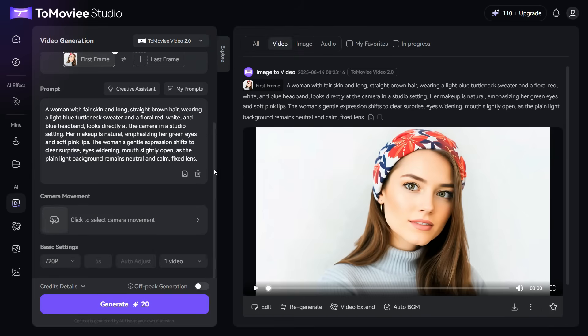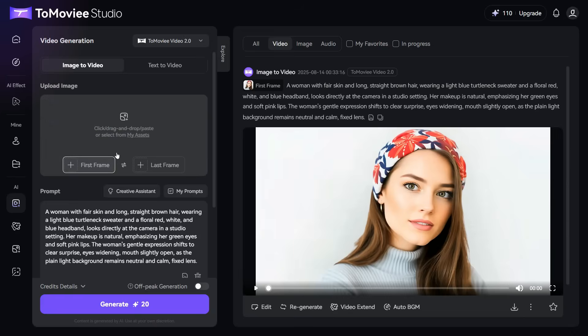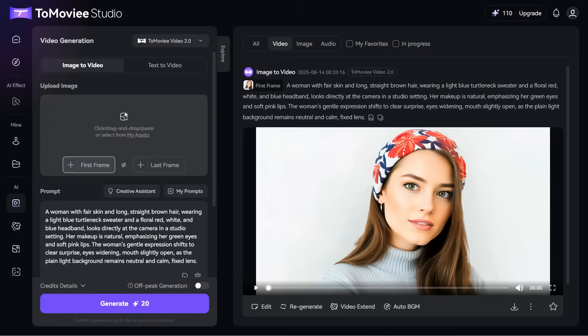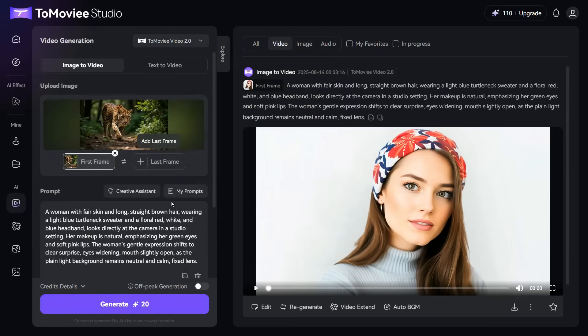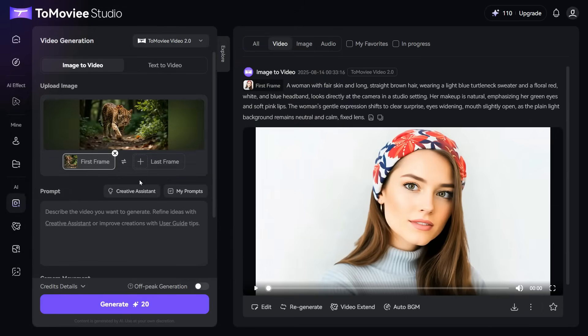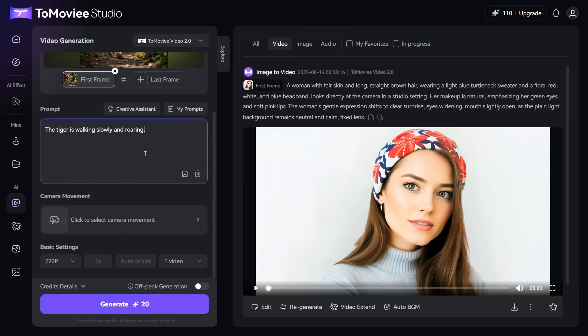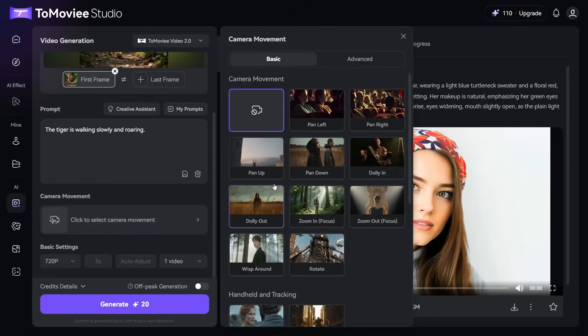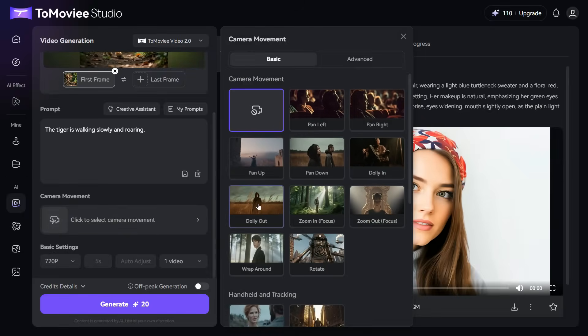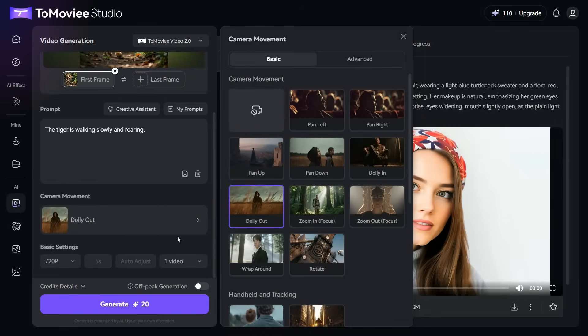Let's try another image converted into video. First, we upload an image. After uploading the image, we will enter the prompt in the prompt box. I will paste this simple prompt. After that, we will go to Camera Movement and select the camera movement for our video. I will select Dolly Out.